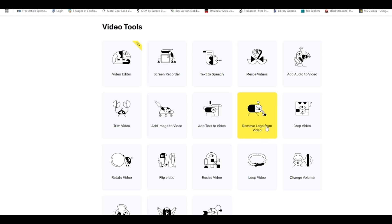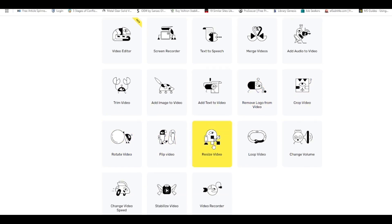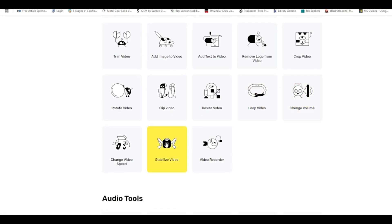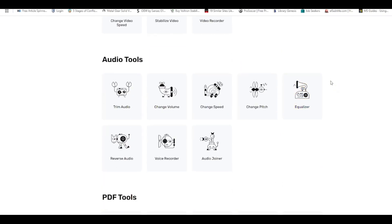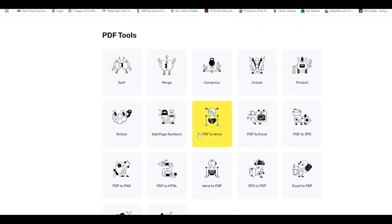You can crop video, rotate video, flip video, resize your video, loop video, and change the volume of your video. There are also audio tools — you can trim your audio, change the volume, change the speed, reverse audio, and more.